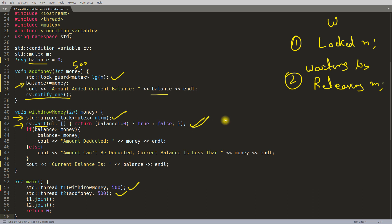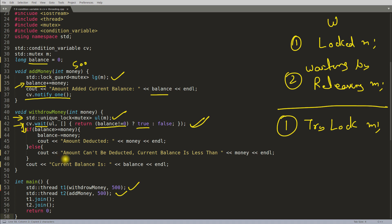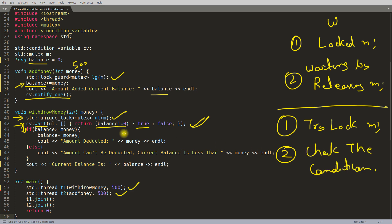After being notified, the withdraw thread tries to re-acquire the mutex. If successful, it checks the predicate again — balance != 0 — which is now true since balance was updated to 500. It proceeds past the wait. If somehow the balance were still zero, it would go back to waiting. So the thread only continues when the condition is genuinely true.